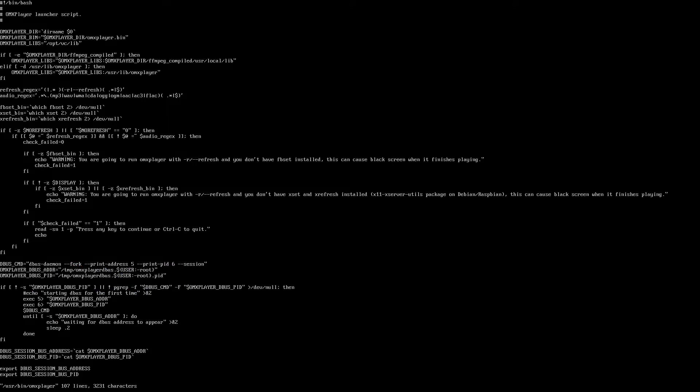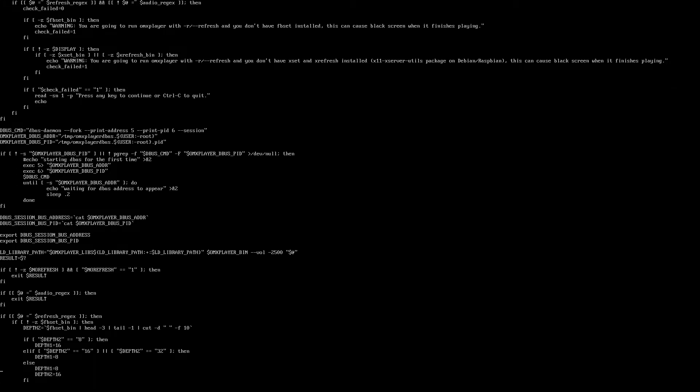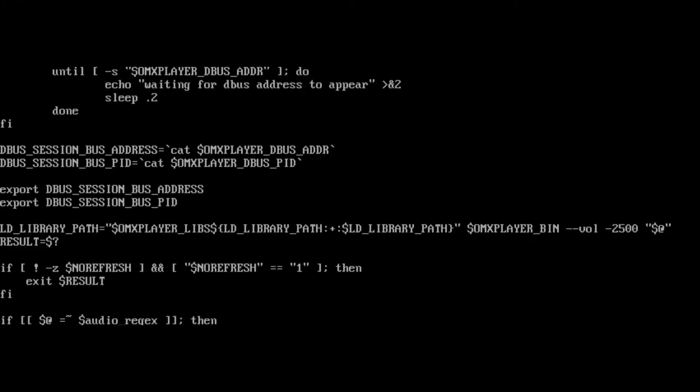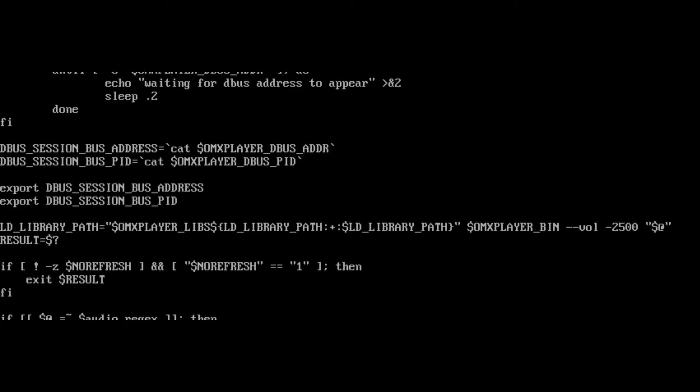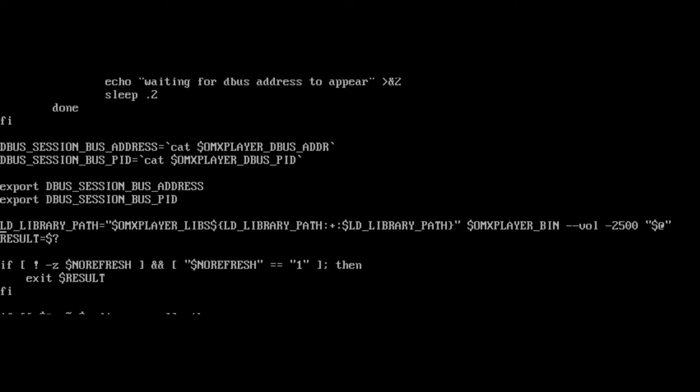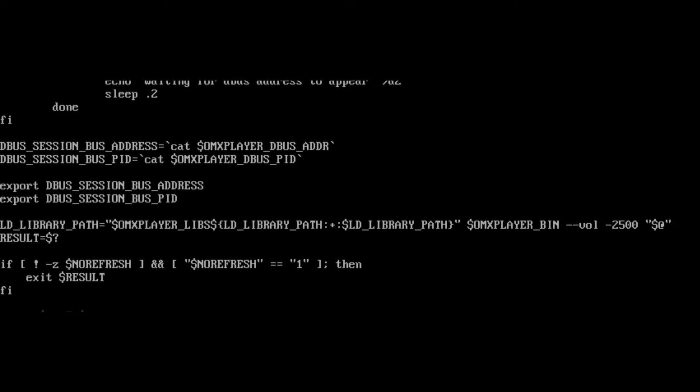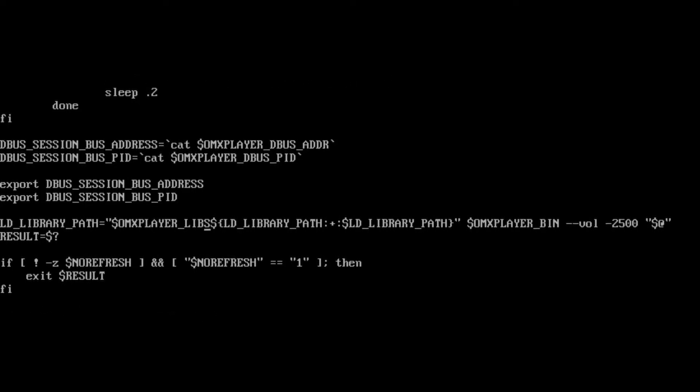All right, this file's got a lot of lines in it. We don't care except for one. LD library path. So scroll down. It'll be about two thirds on the way down. Here it is. LD library path. And it's going to have OMXplayer bin all the way on the right.